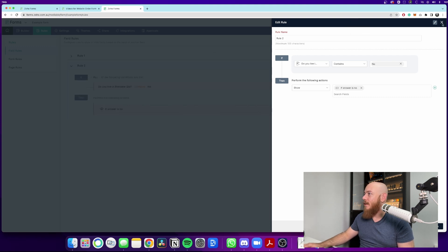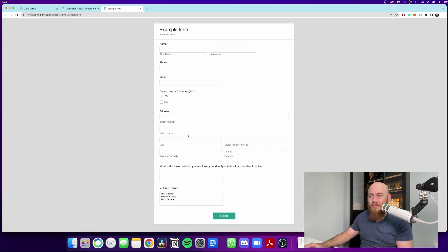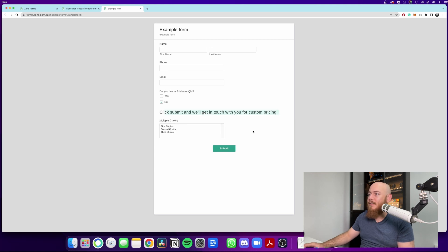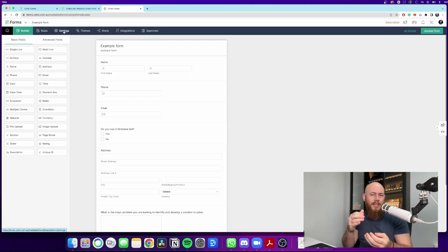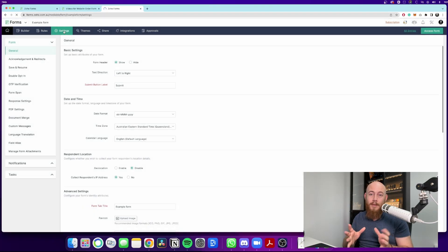So now we can hit save. And again, let's just quickly go through and test this form and see how it performs. So here's our new form here. If we hit yes, it comes up with the other questions. And then if we hit no, it comes up with a little message. Click submit and we'll get in touch with you for custom pricing. And so there you go. That's a really rough overview of actually how you build out the form. Now, there are a few other settings that are really good to choose and click on. So let's go through them quickly.